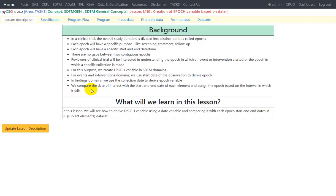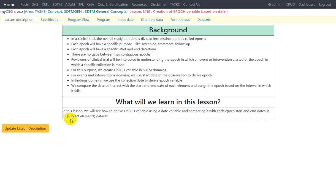So what will we learn in this lesson? In this lesson we will see how to derive the epoch variable using a date variable and comparing it with each epoch start and end date in the subject elements dataset, and then assign the epoch variable.